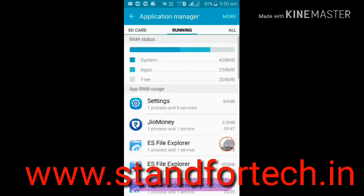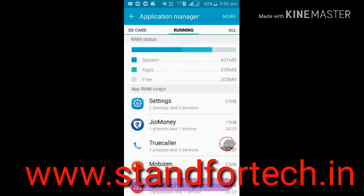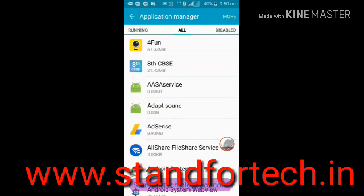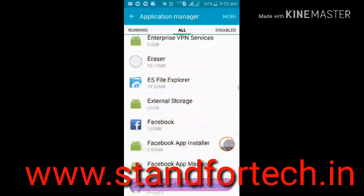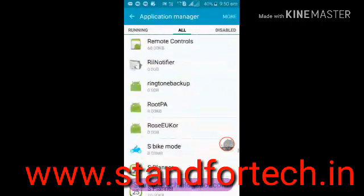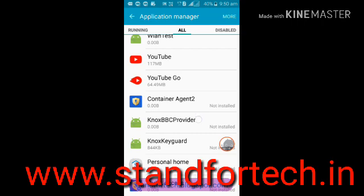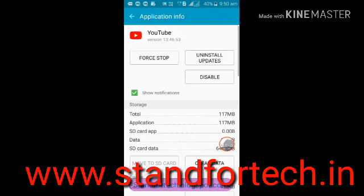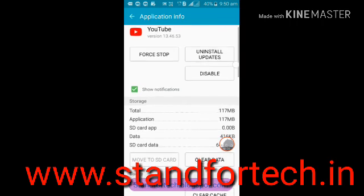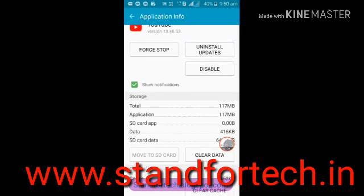After clicking on Application Manager, you can see all your apps. Slide down and go to All, then scroll down and go to YouTube. Click on YouTube and here you can see 'Uninstall Update.'